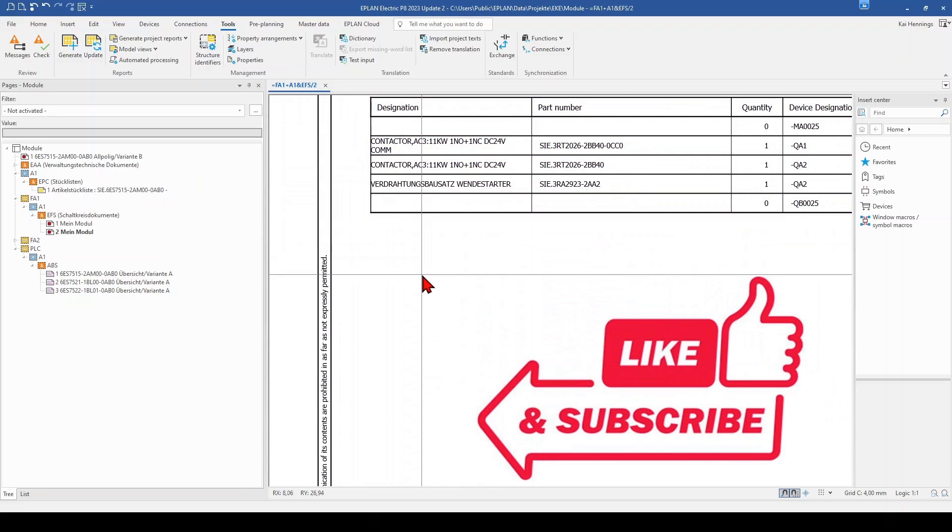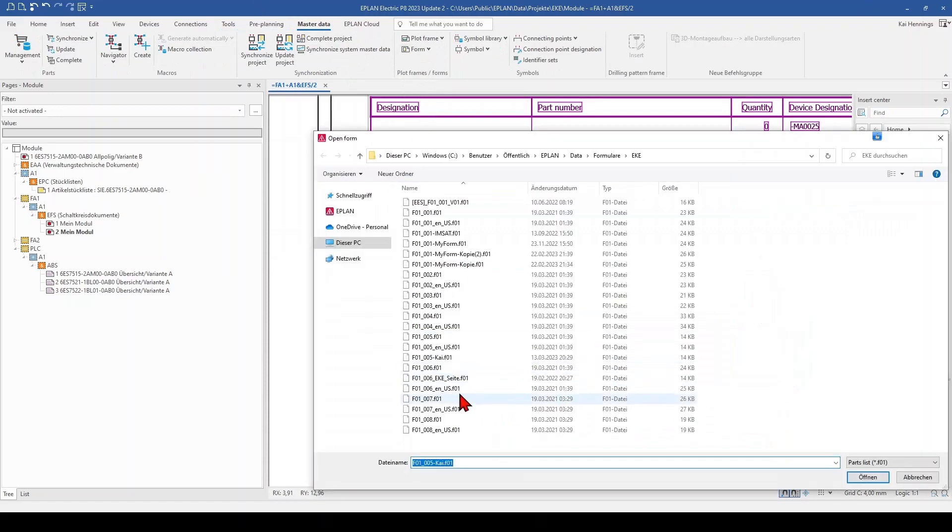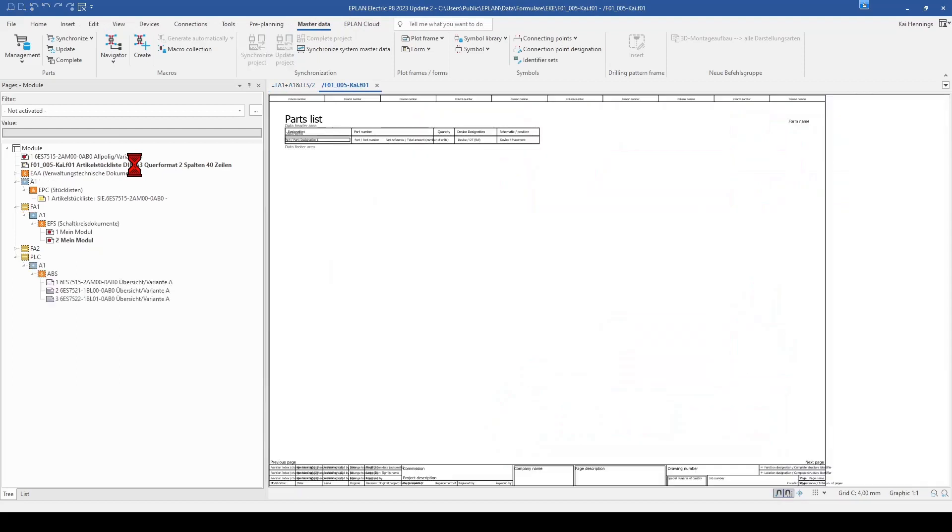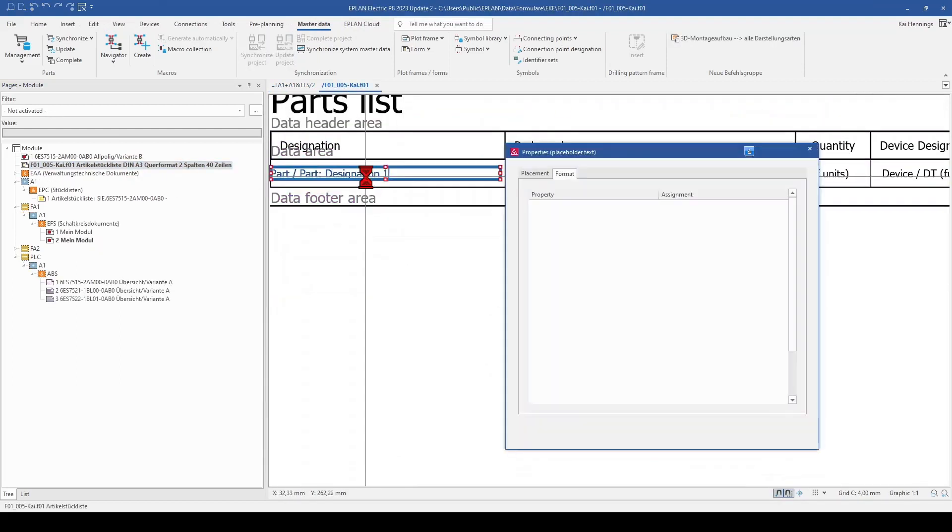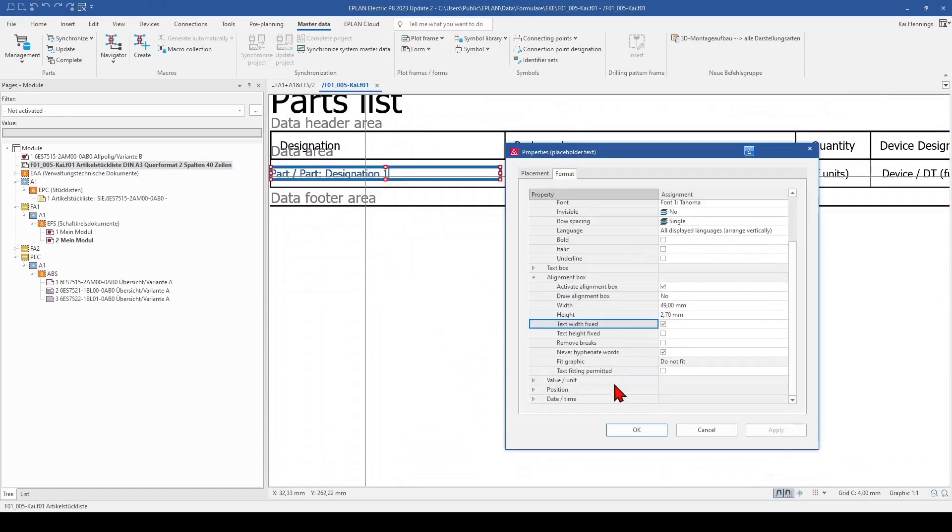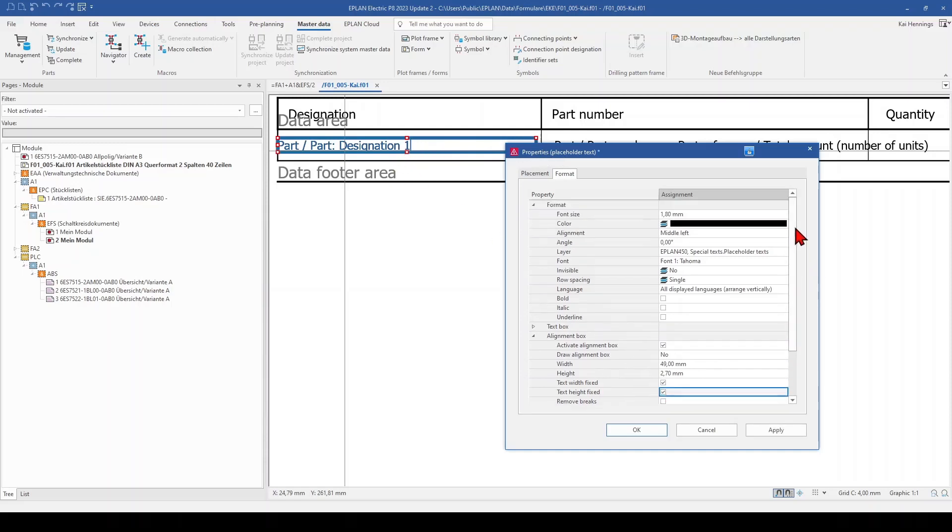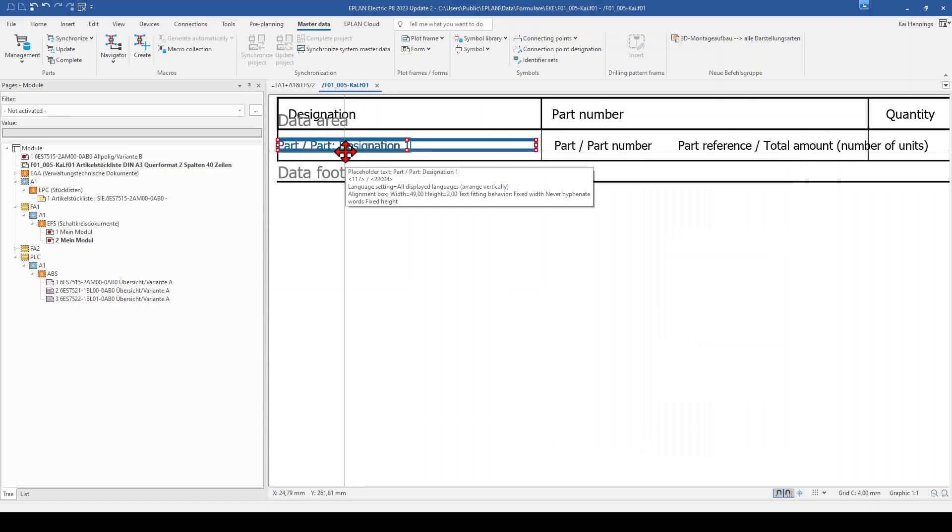And now we come to the next point. So we go back to our form. And what we will do now is that we activate here text fitting permitted. And what we also want to do is that the height should be fixed. So we would basically want just one line, not the line break within. So the text is 1.8 mm. Now that means when we make here only 2 mm, this will be enough. Click apply and OK.